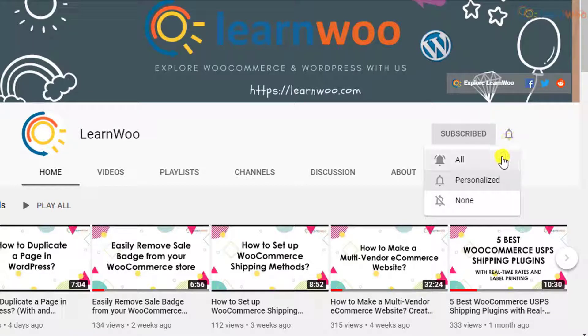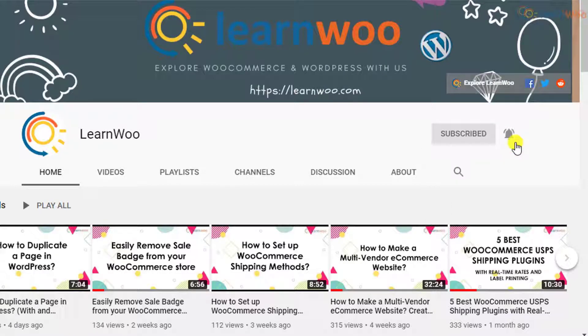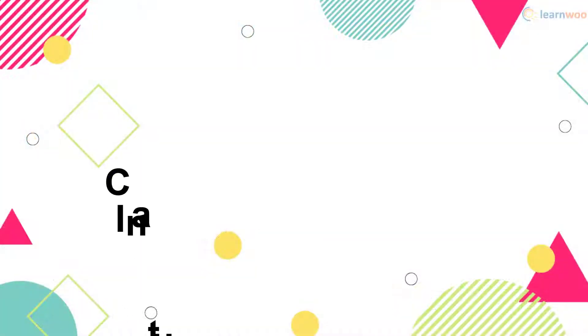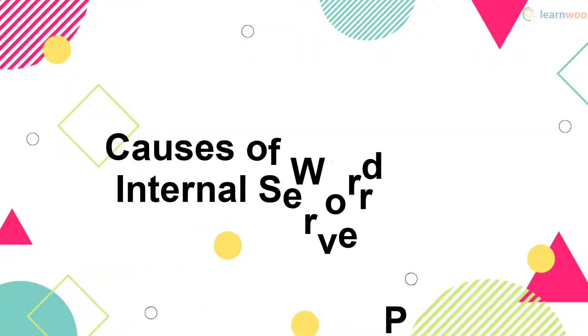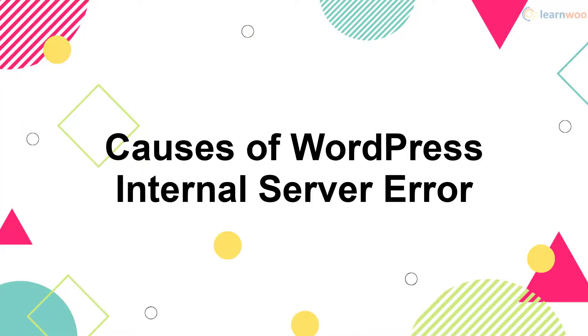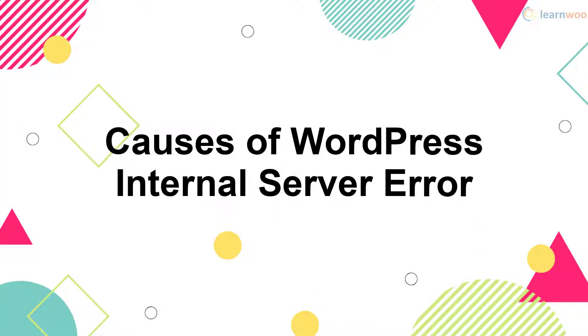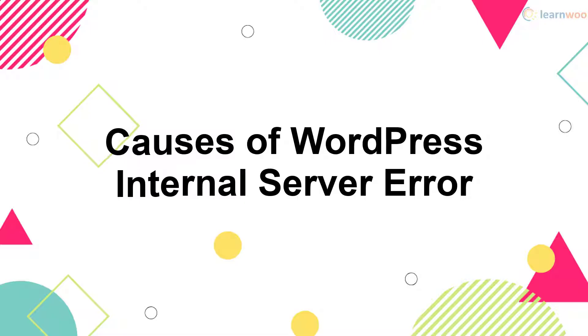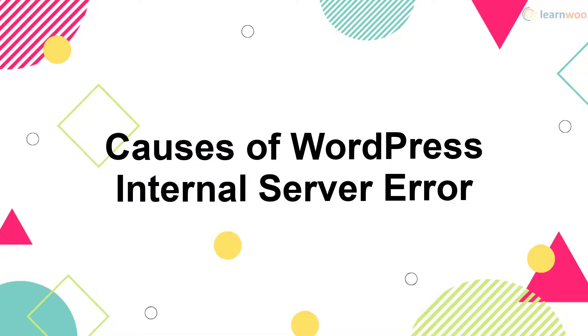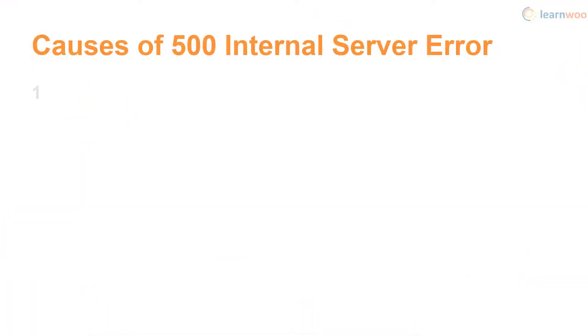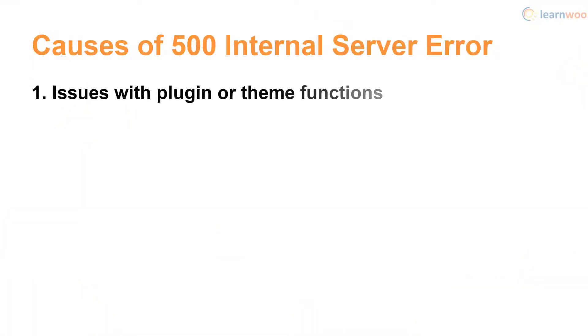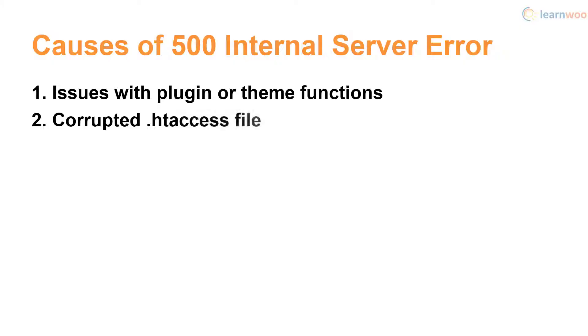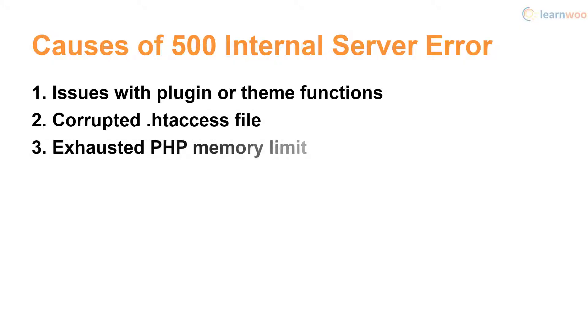The 500 internal server error is usually caused by issues with plugin or theme functions. However, a corrupted .htaccess file or an exhausted PHP memory limit can also be the cause.